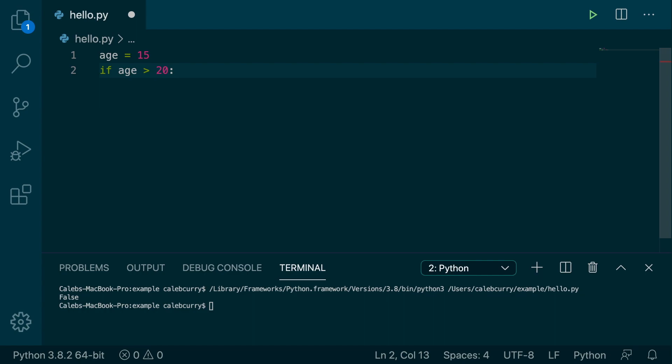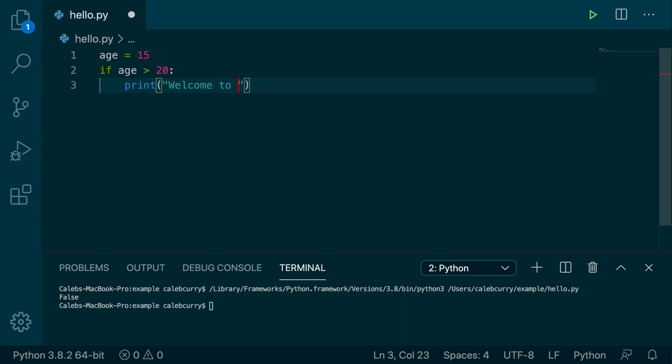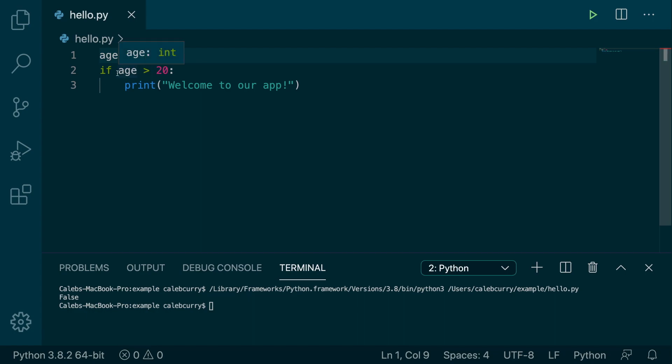Then what you do is you hit enter, and you put what you want to happen if the person is over the age of 20. So we can print welcome to our app. So right now age is 15. So this is going to be false. And it doesn't execute if it's false.